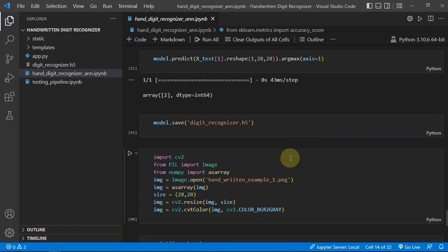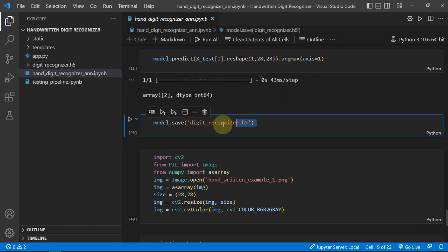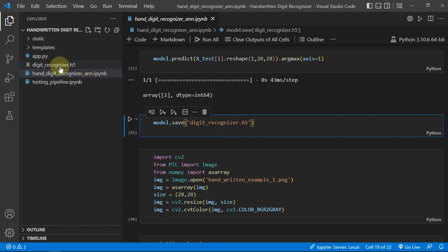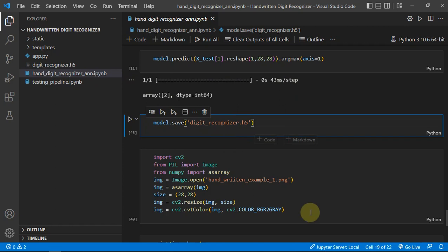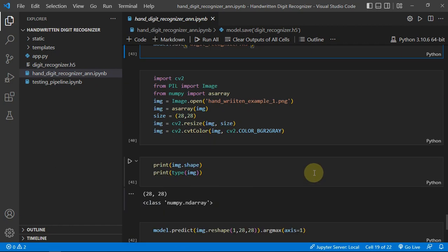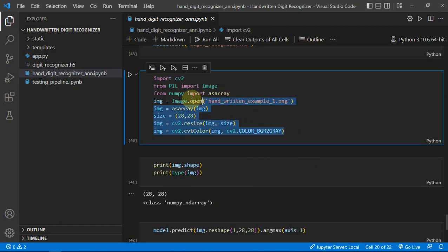Then I just saved my model as digit recognizer.h5 file and you can see it is showing here.